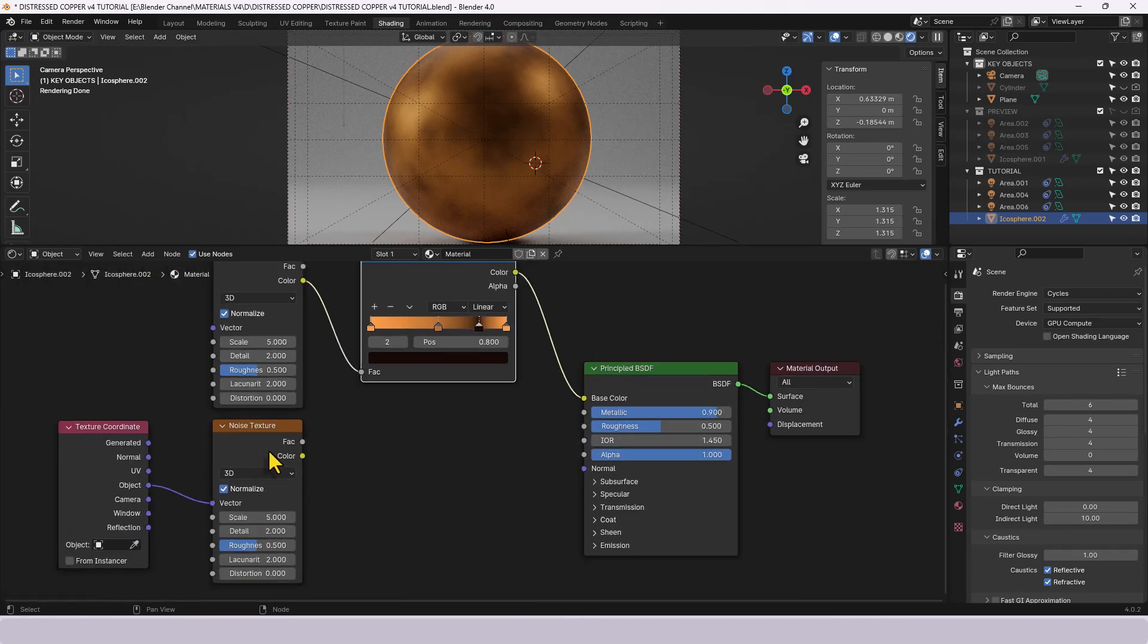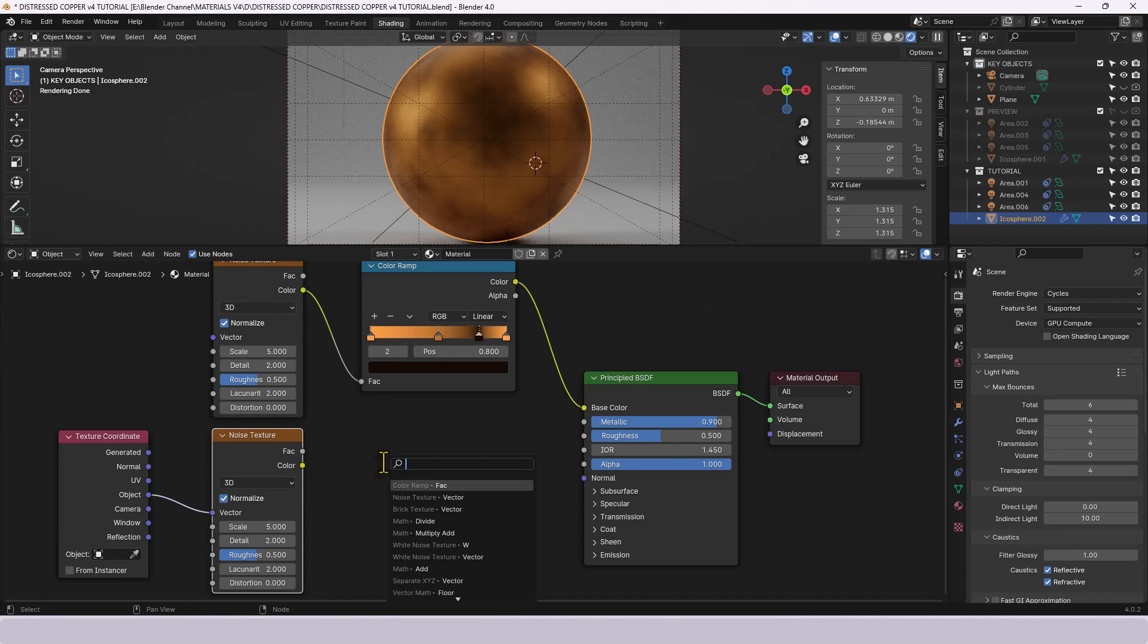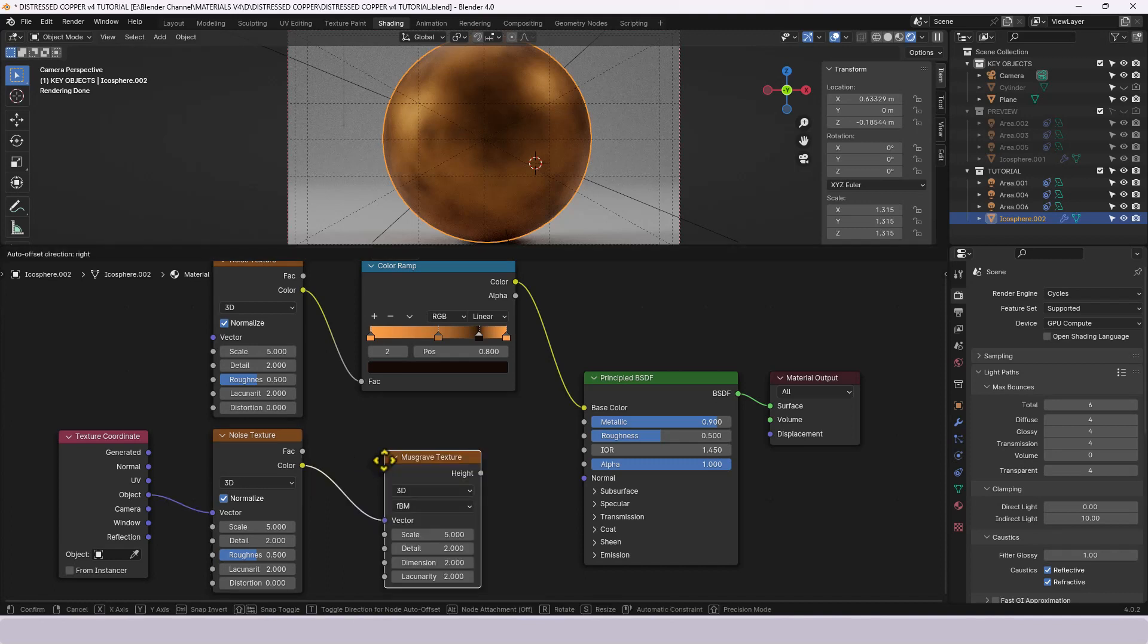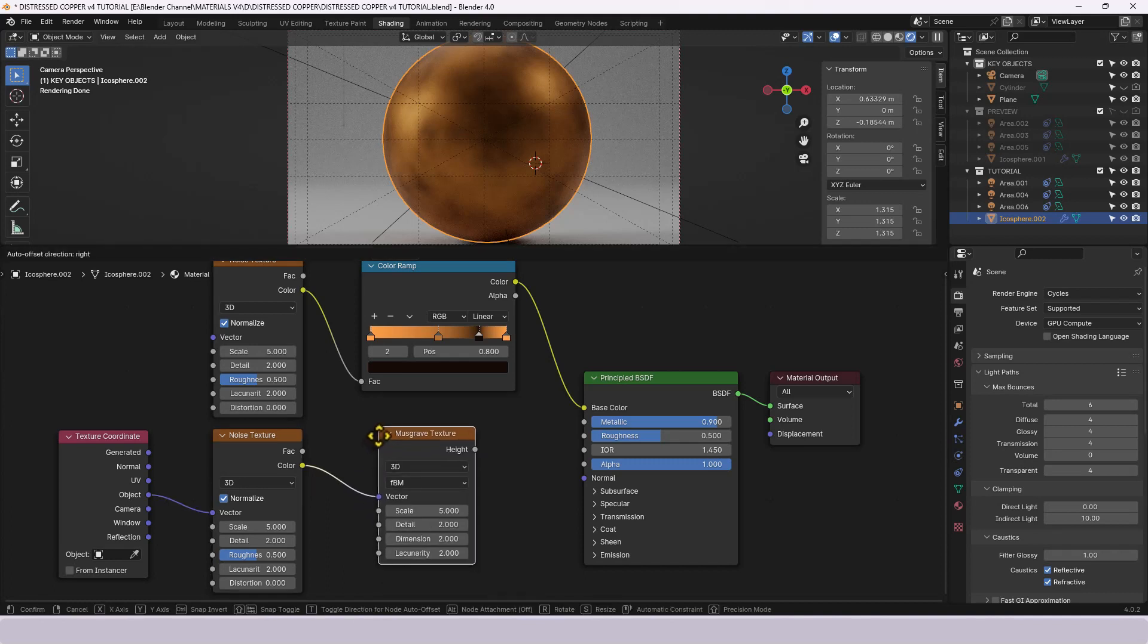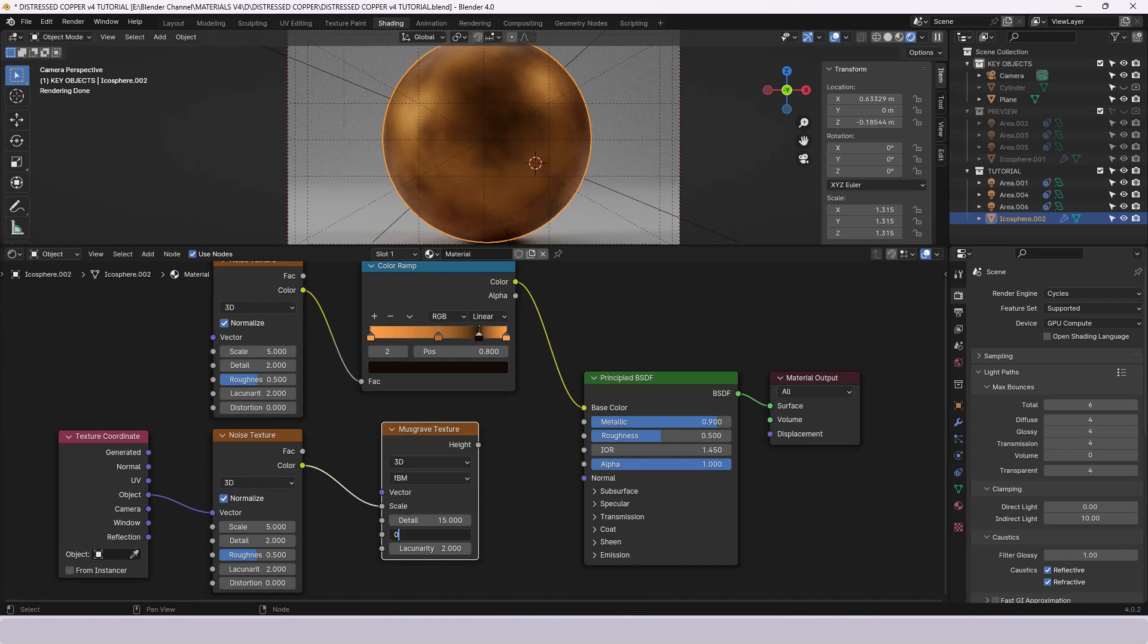Now the roughness we're going to control through that noise texture, the first one that we put on and we're going to plug that into a musgrave texture so we're using one to distort the other. We'll leave those two settings as they are, we're actually going to bring this value into the scale as opposed to the vector.